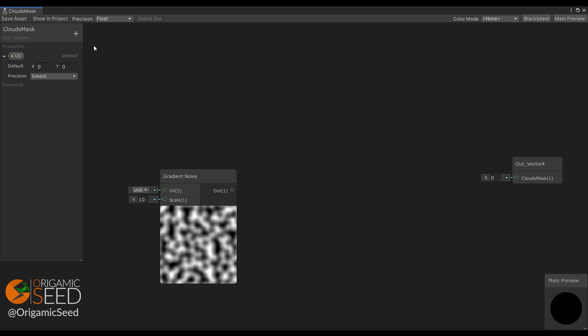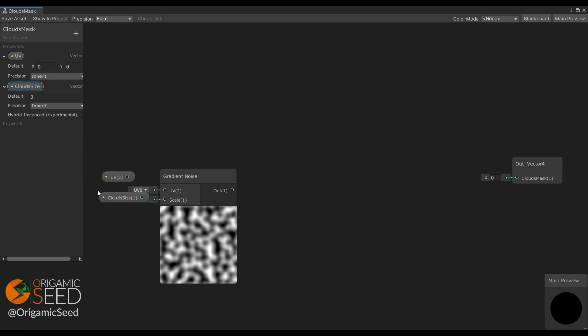It needs a vector 2 as UV, and the scale will represent our cloud shadow size.